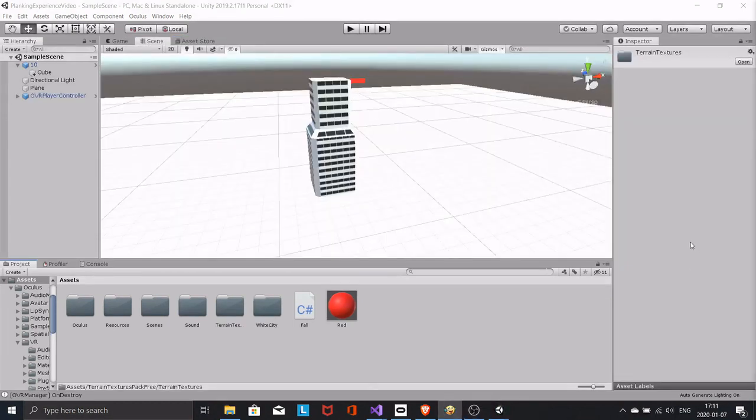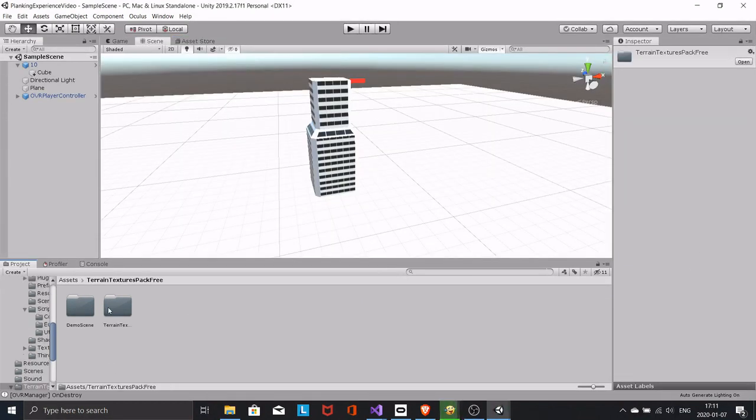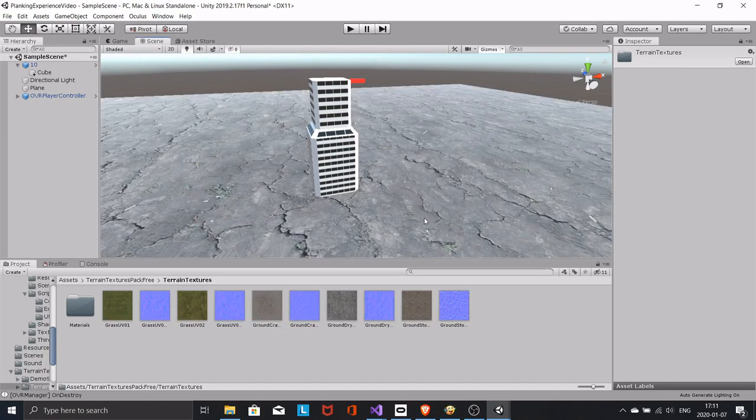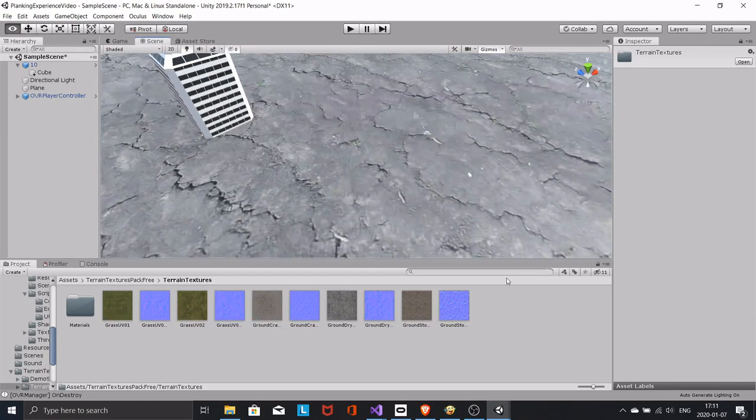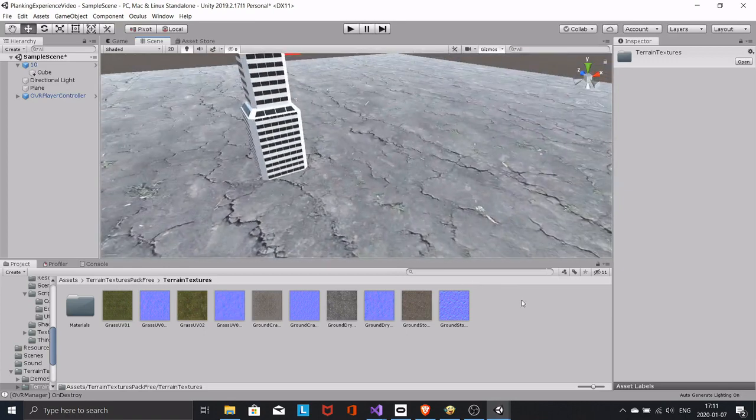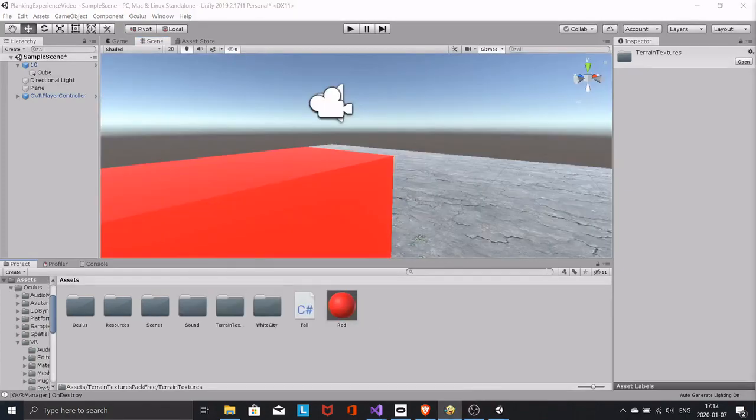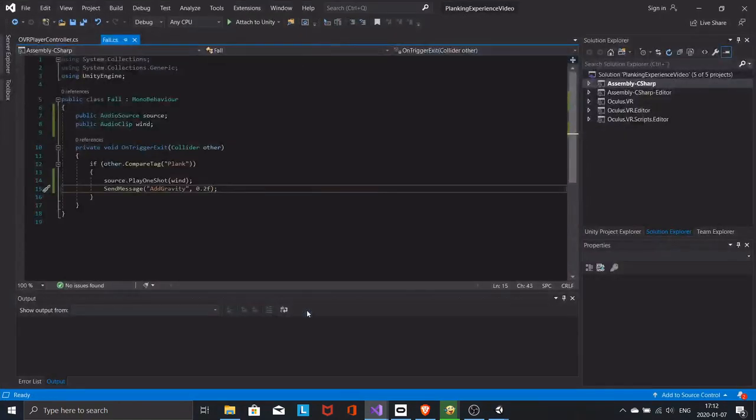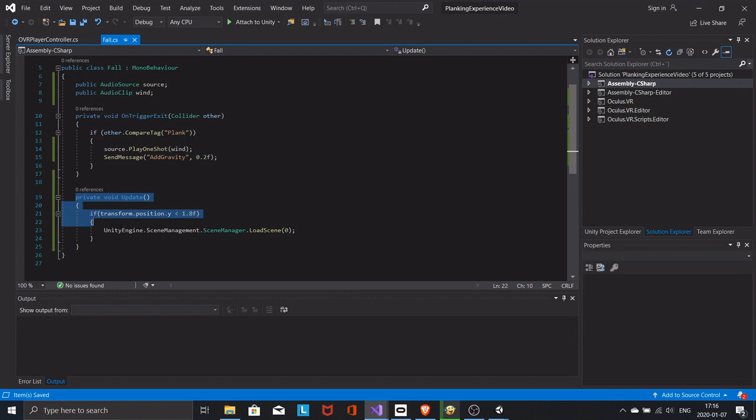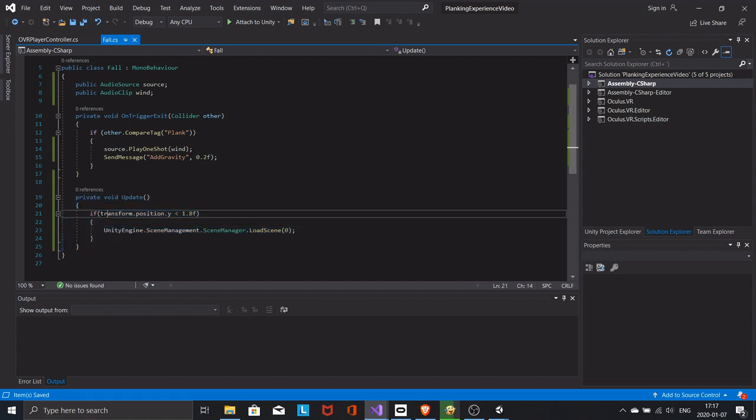Drag whatever texture you like to the ground. Let's make the scene restart once we hit the ground. In the fall script add these lines of code. Here we are checking where the player is in world space along the y-axis. If he is below 1.8 meters, reload the scene.